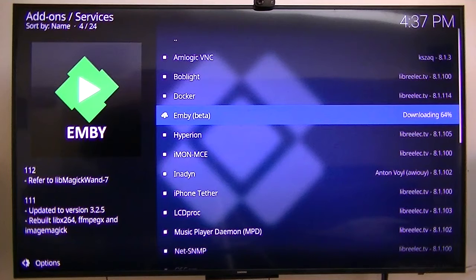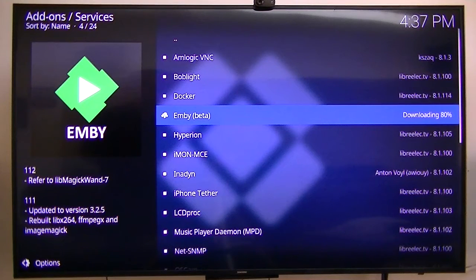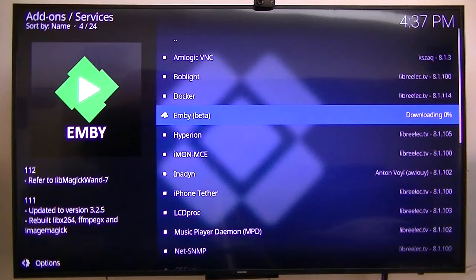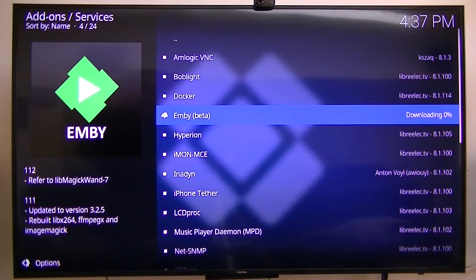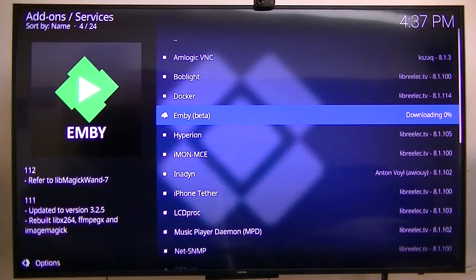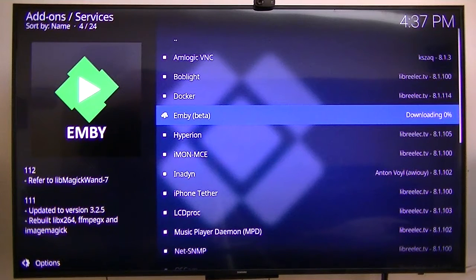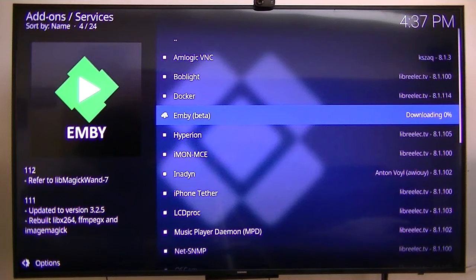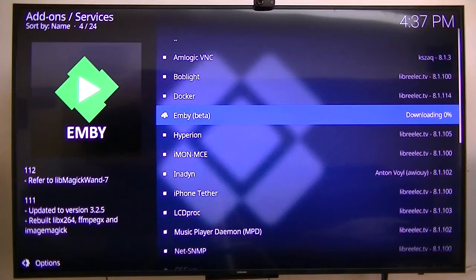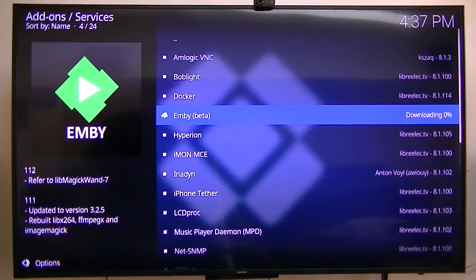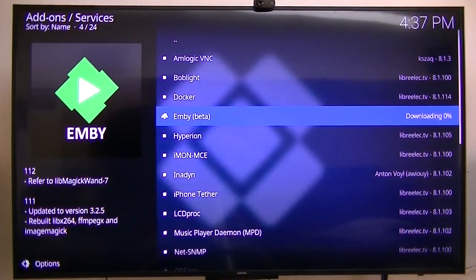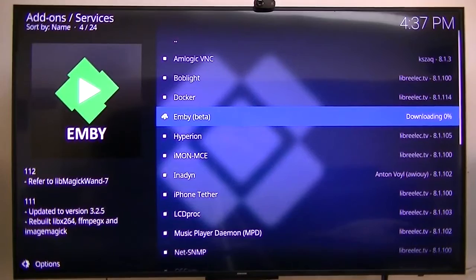You can see it's downloading right now. This one's going to take a little while for it to install, so I will come back as soon as the Emby gets installed and show you.